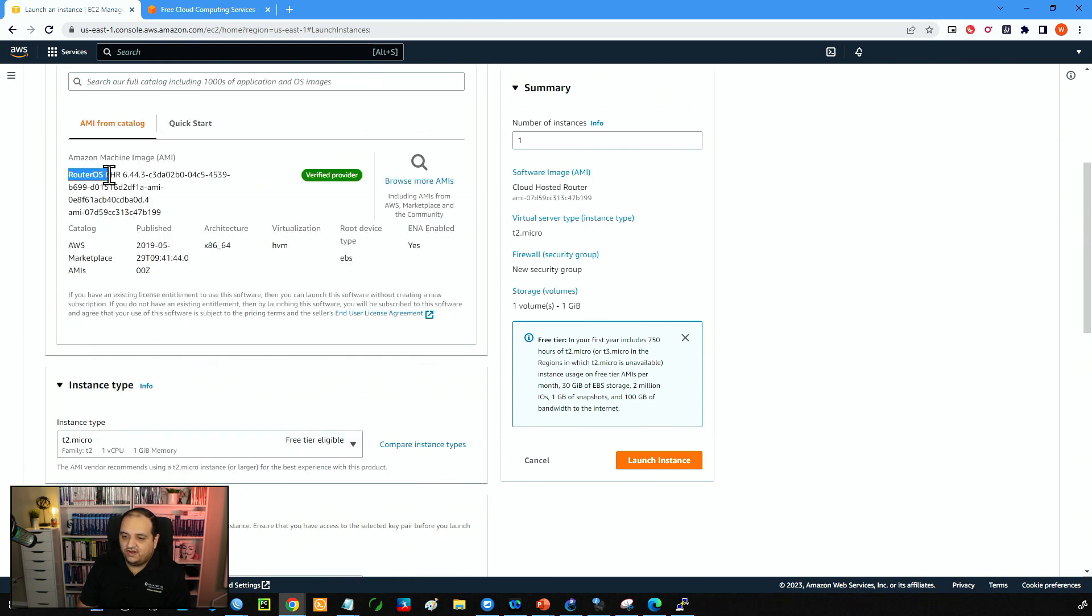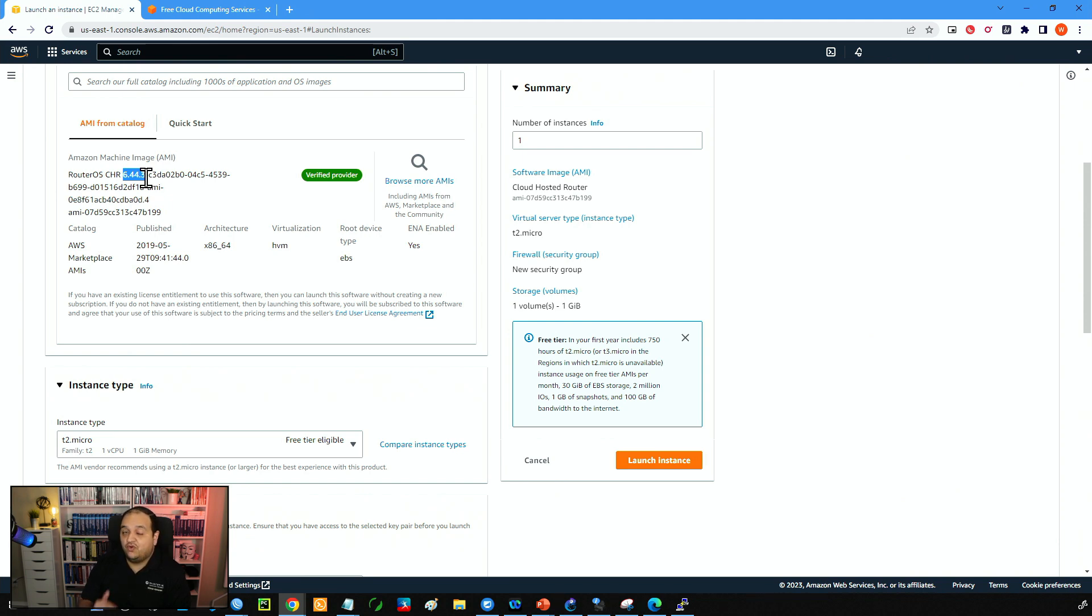So we'll be using RouterOS. This is the version 6.44.3 but now we know how to upgrade the version, we can be running RouterOS 7 as well.